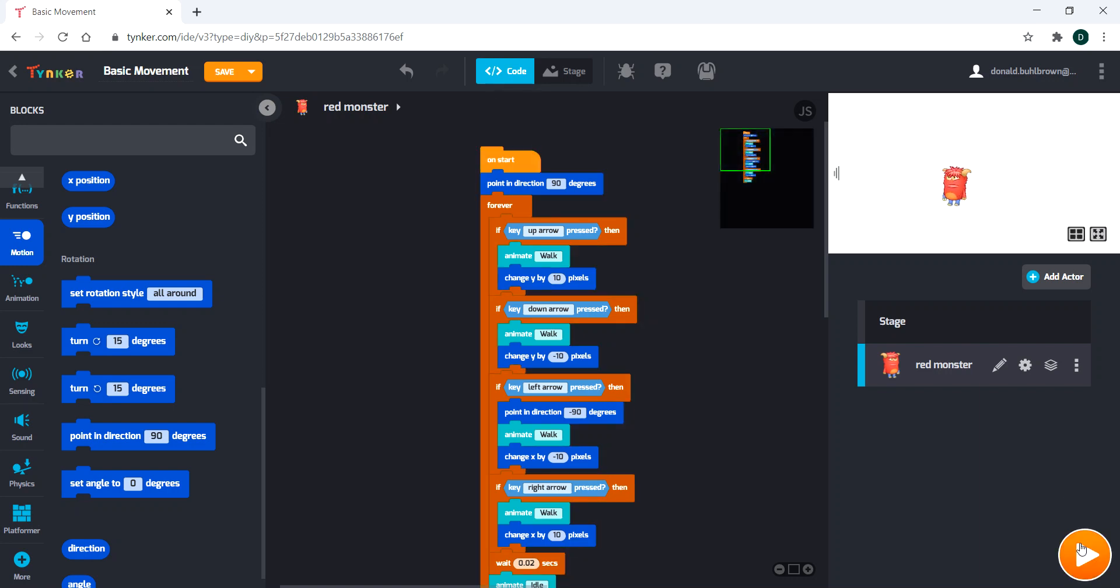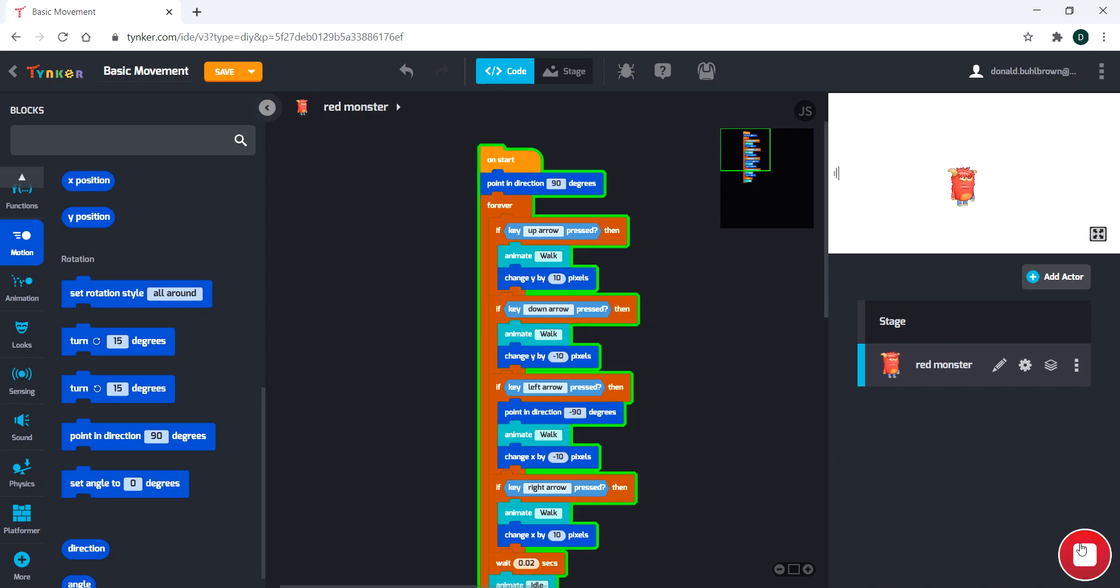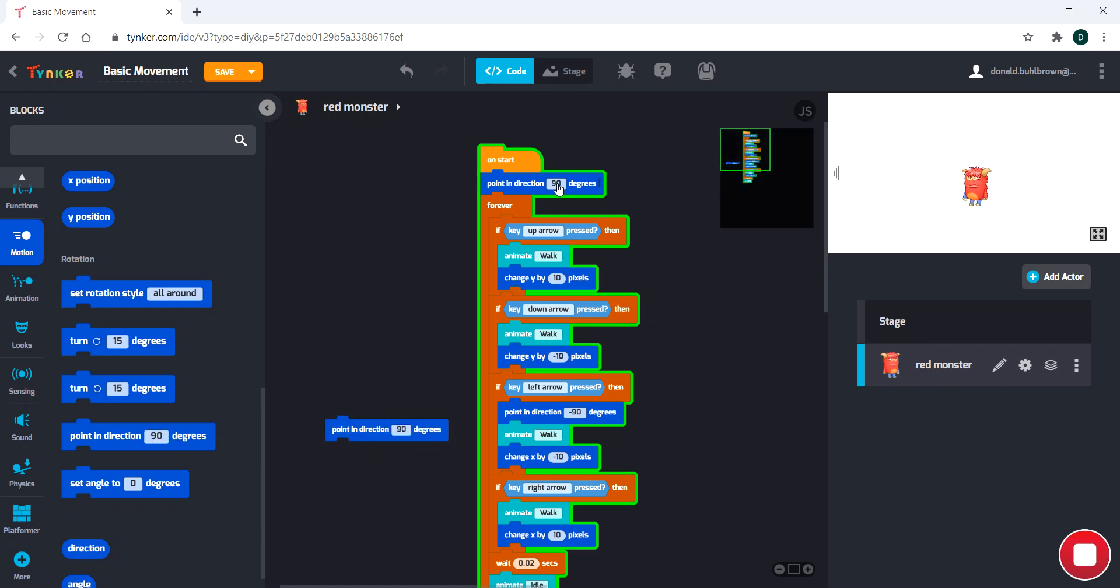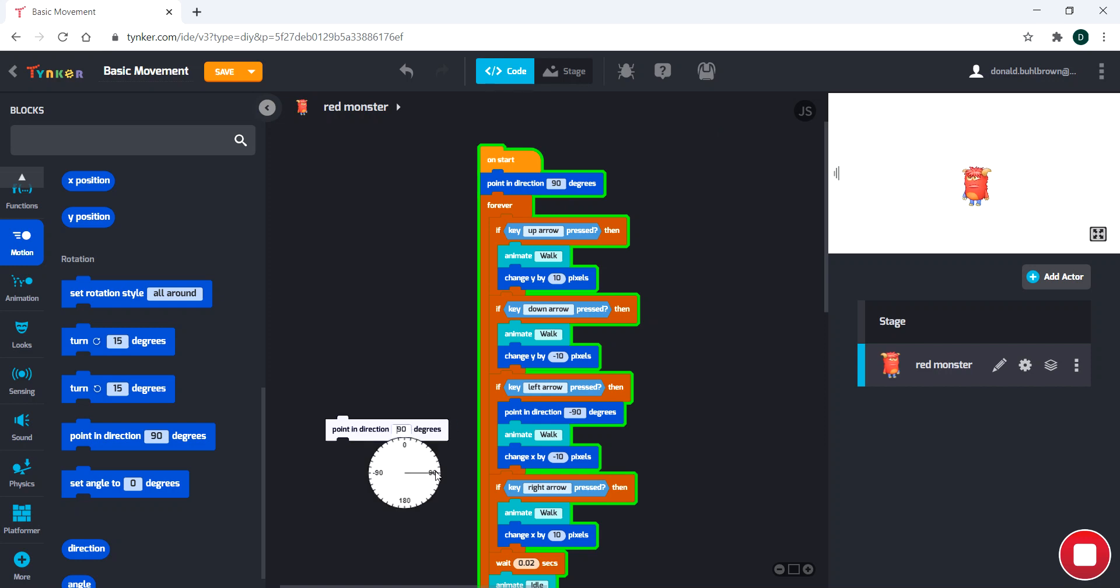Now, of course, when we reset, it looks good for the right, looks good for the left. But then the right doesn't turn back. And of course, that's because we need to take another 90 degrees. So same block here. Notice how the arrow is pointing to the right here.